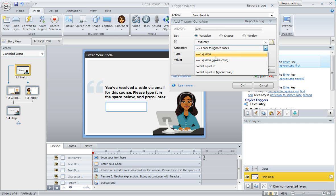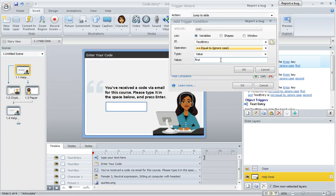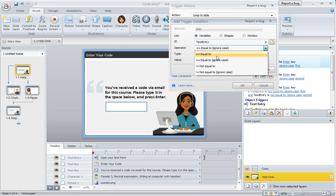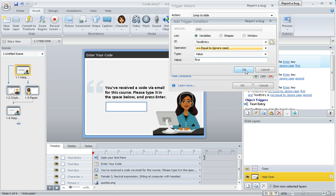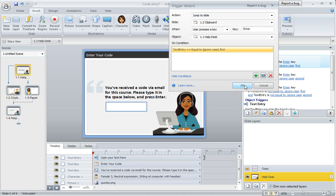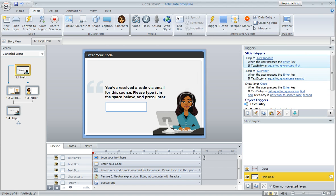I did choose ignore case here for the operator just because I really don't care if they enter initial caps or whatever. It can be any case as long as they get the characters right. I really don't care. If you're a stickler for the case though, you would choose equal to rather than the one that says ignore case.